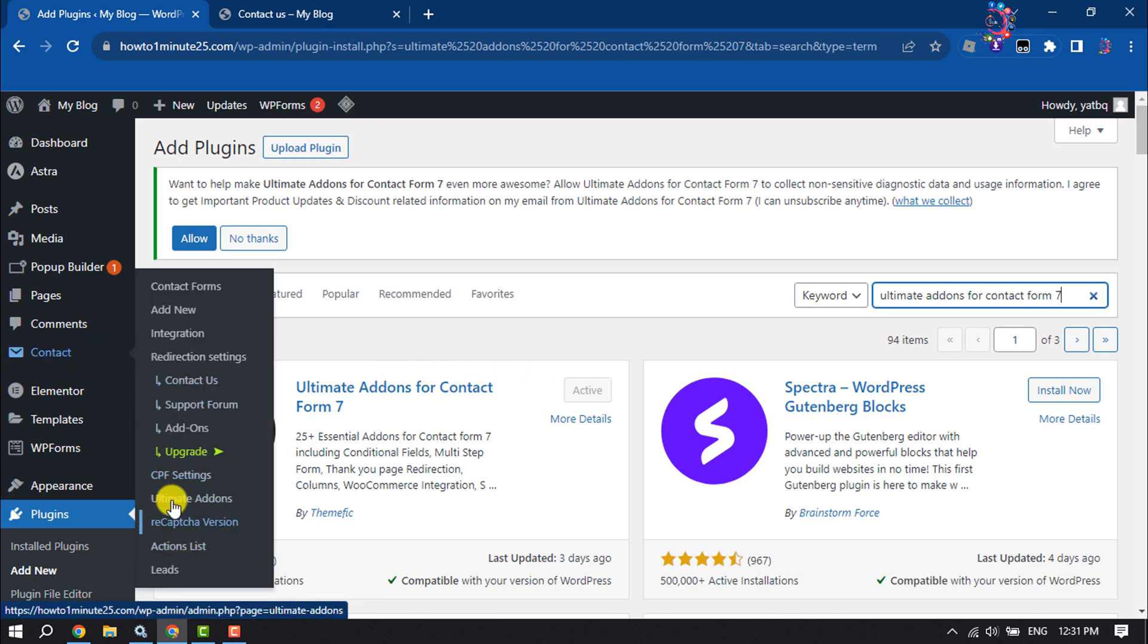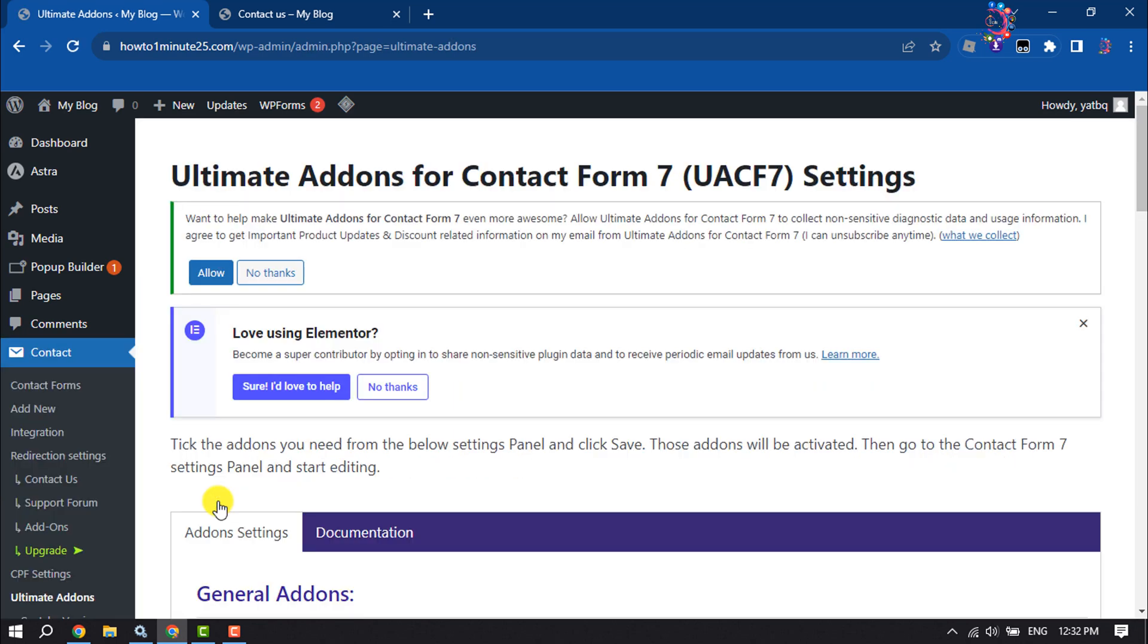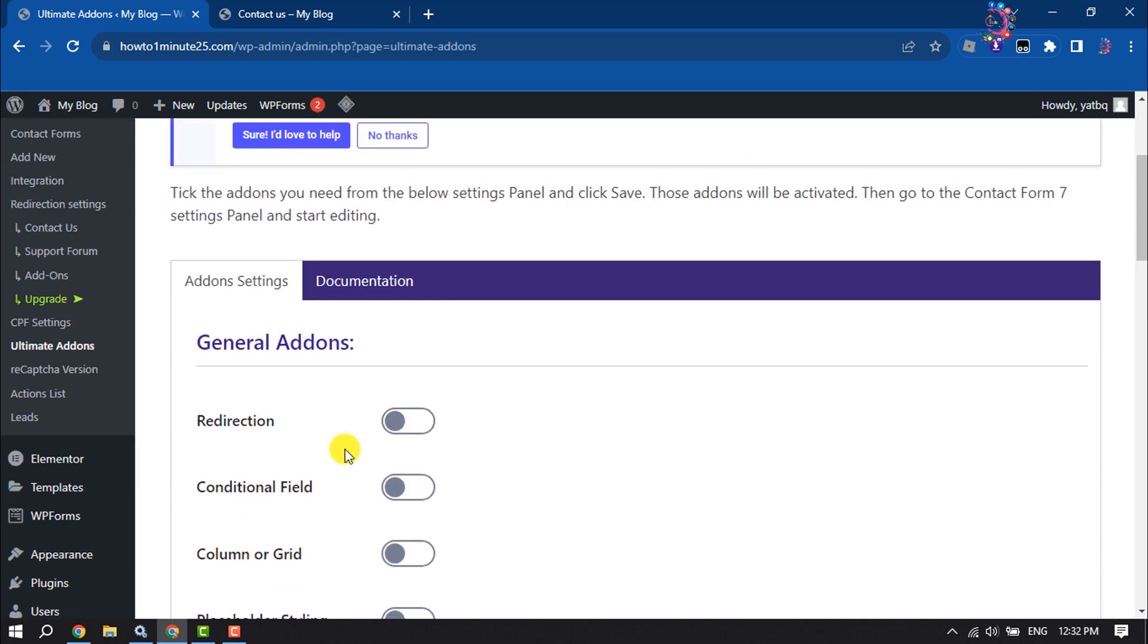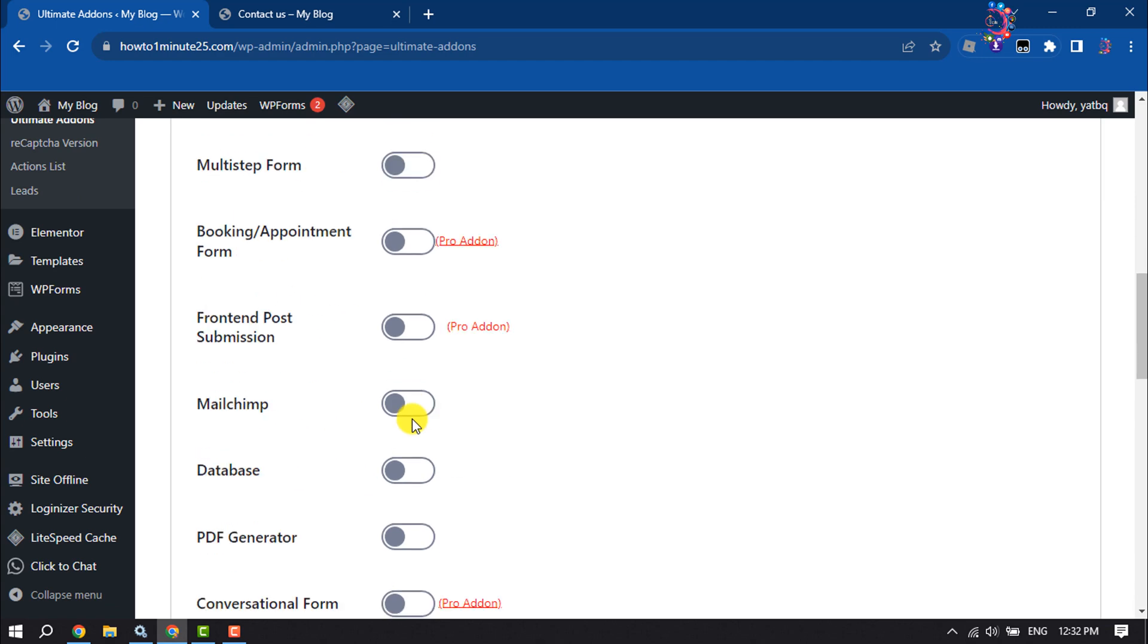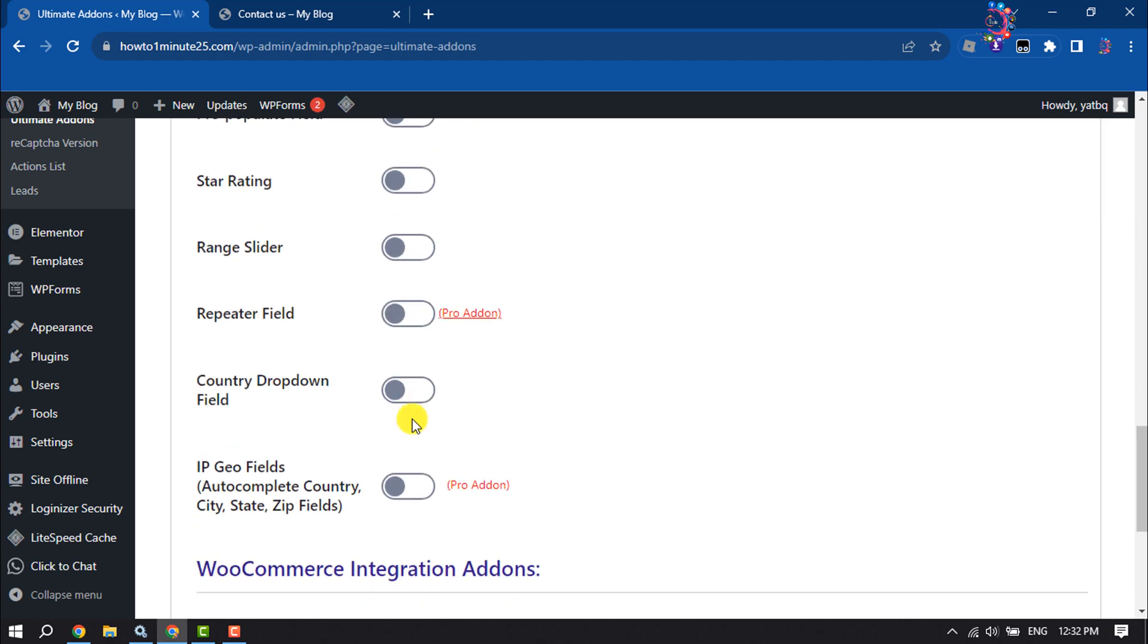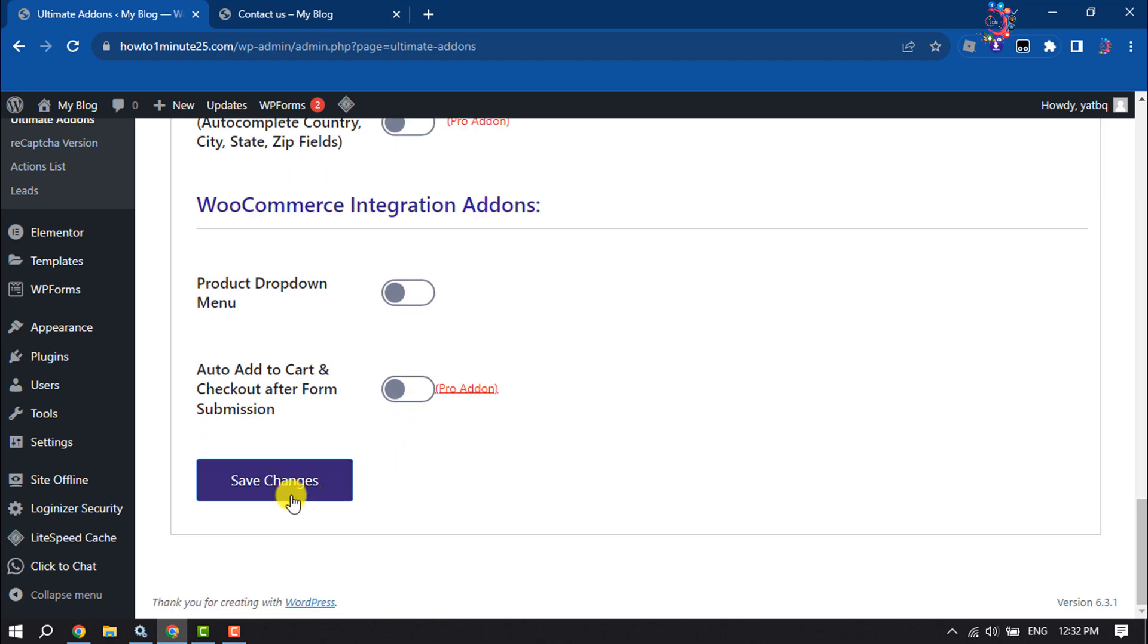Click on Ultimate Add-ons. Here make sure to select the Add-on Settings option and enable Column or Grid. Then scroll down and click on Save Changes.